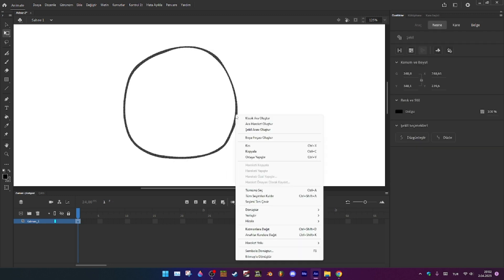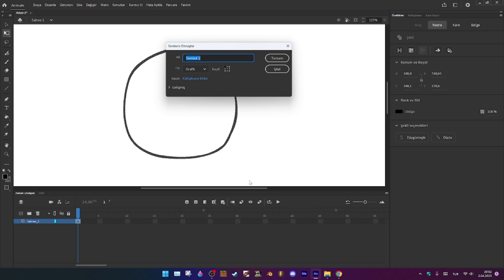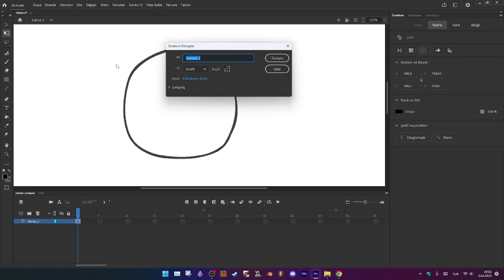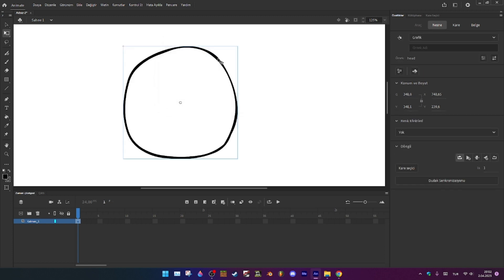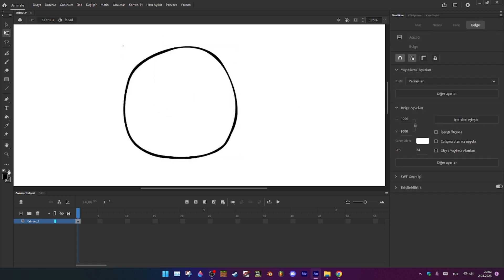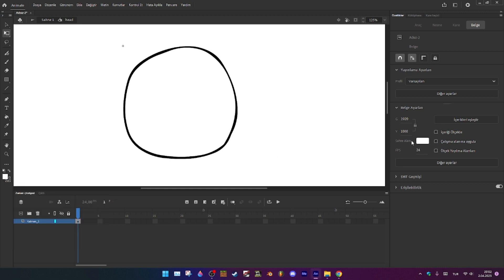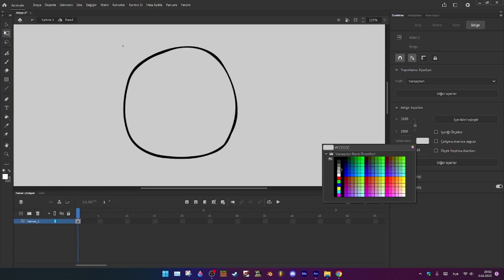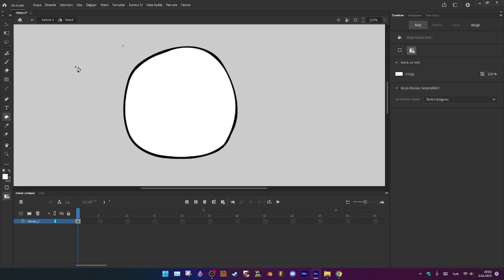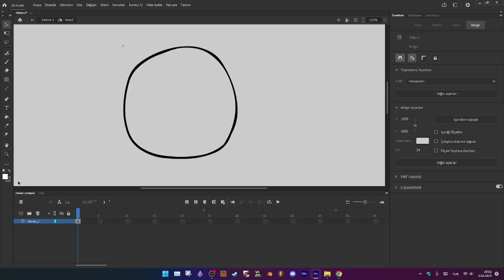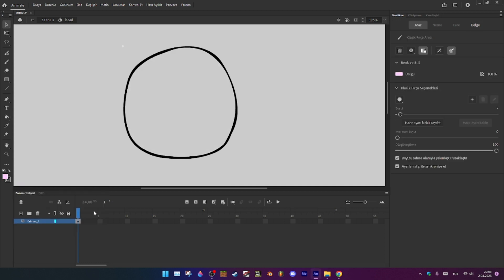When you're gonna do a symbol, just go here, name it, go into your symbol. You can do like this, it's your choice. You can do like this.